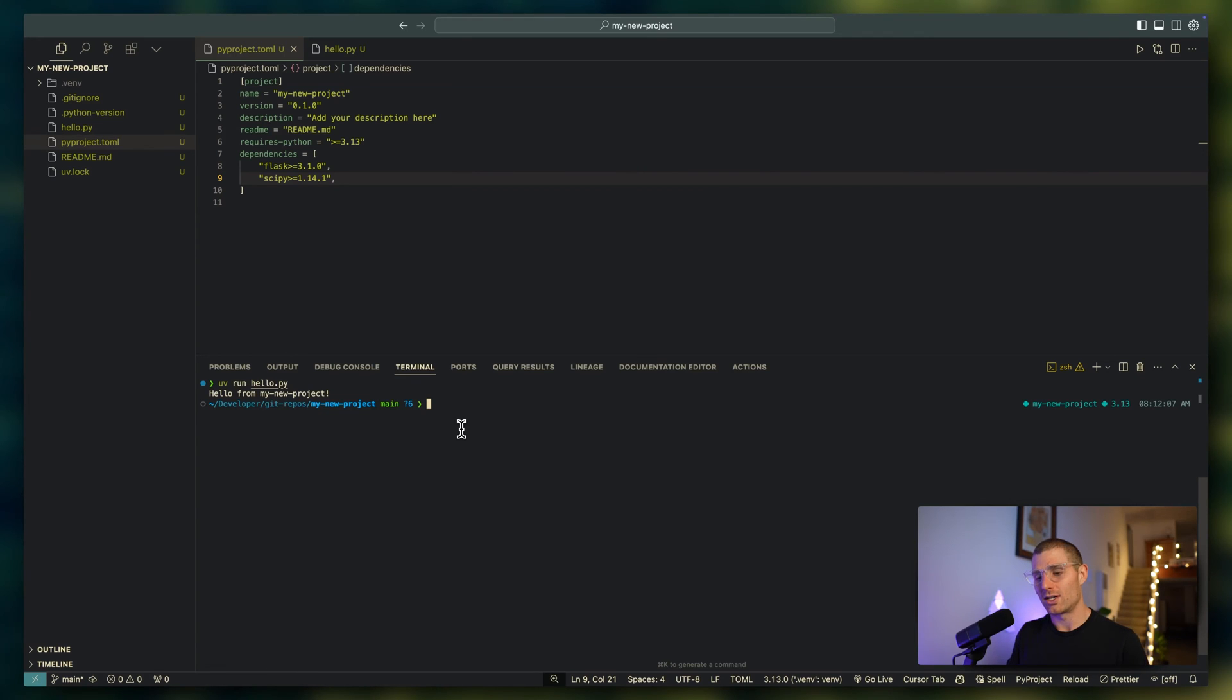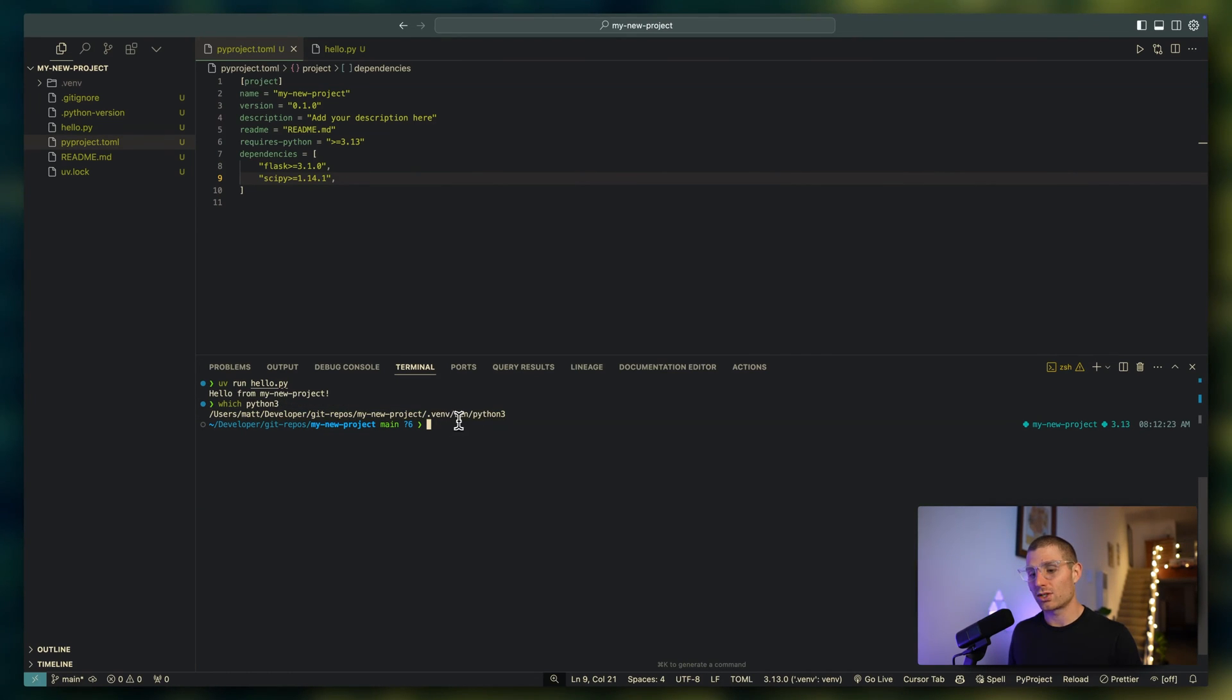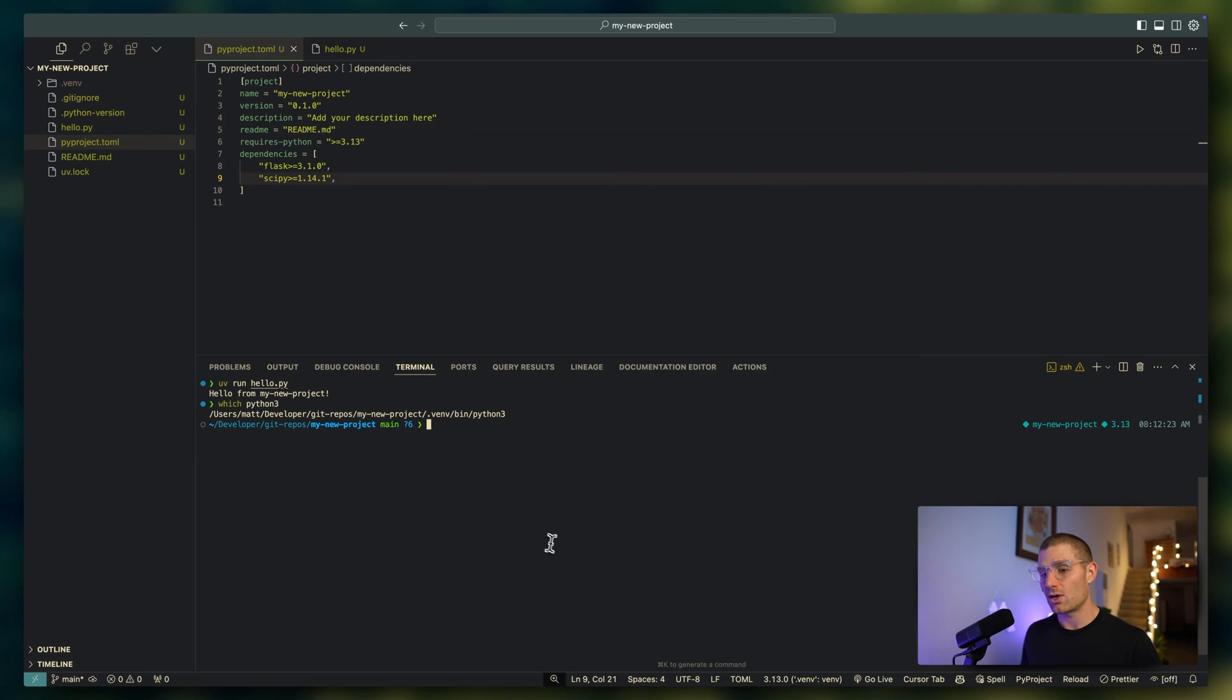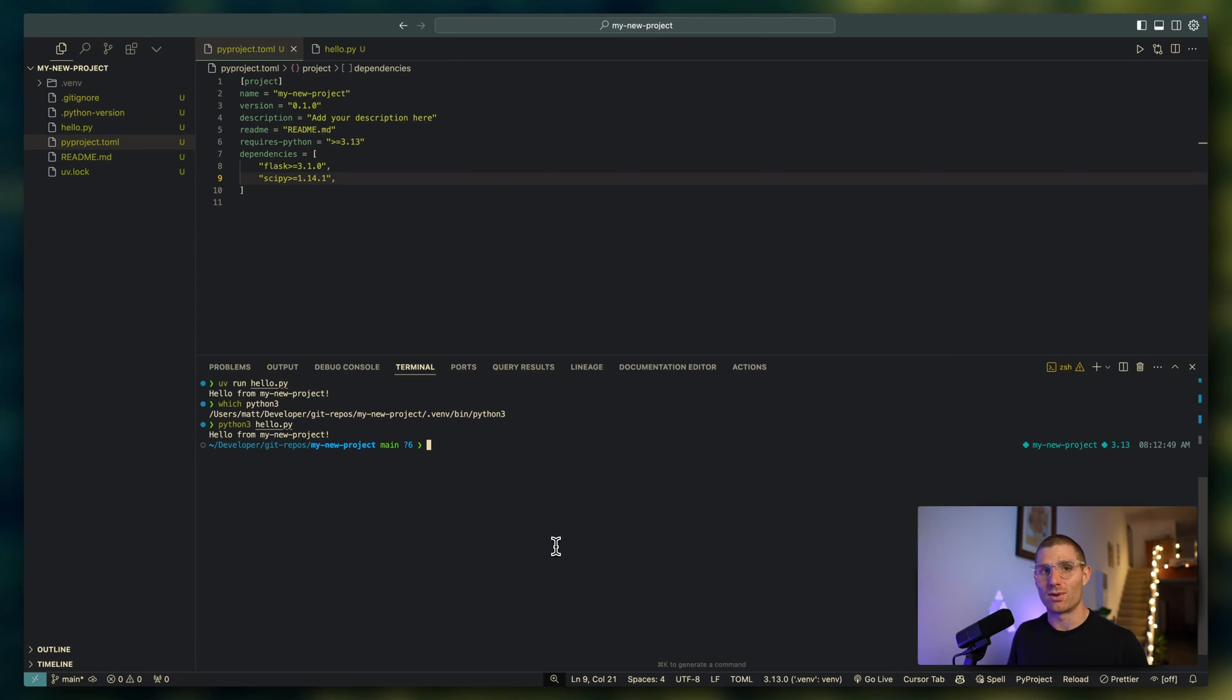I also want to call out, if we do which python3, which will tell us where the version of Python 3 lives that we're using, you can see it's actually in this directory in the venv folder. So we installed or symlinked a new version of Python 3 with the packages we're installing, which means that if you run python3, you can be confident that it's using this version of Python with everything we just installed. So python3 hello.py is going to do exactly the same thing.